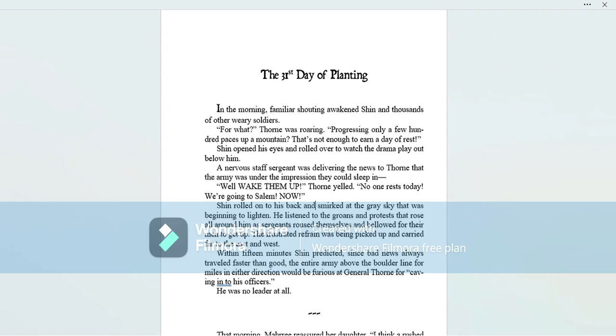Book 8, The Last Day, Chapter 2, The 31st Day of Planting, Part 1 of 1. There's only one recording for this chapter.